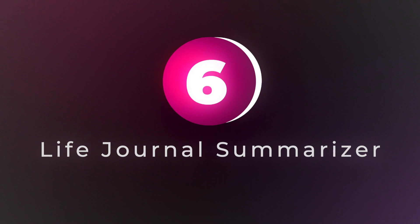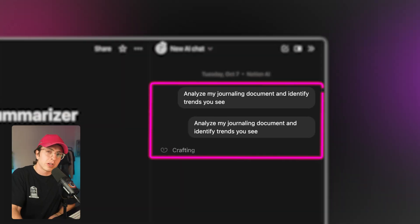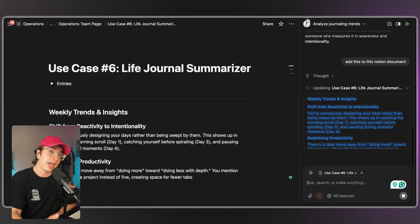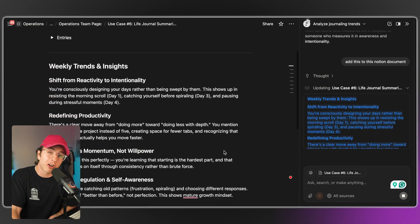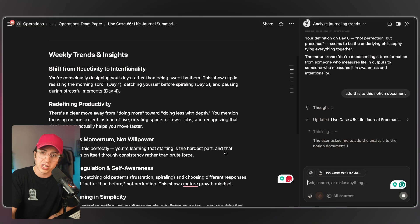Use case number six: a life journal summarizer. This one is definitely personal, but I wanted to call it out because it's incredibly powerful. If you use Notion as a digital journal, Notion agent can summarize your weekly or monthly entries into themes. Here's a prompt: 'Analyze my journaling documents and identify trends you see.' It could respond: 'You mentioned stress seven times this week, but also noted gratitude four times, fitness came up three times,' etc. By having all your journaling in one place and analyzing it with Notion agent, it can be an effective way to step back and take a high-level view of what you're thinking about — and potentially provide some advice. This is more about understanding yourself than productivity, but that's maybe the most productive thing you can do.